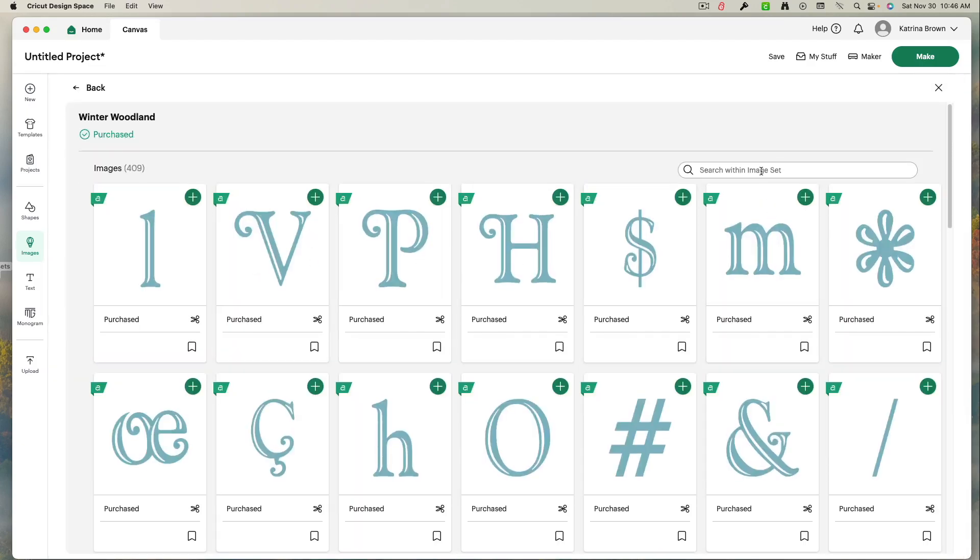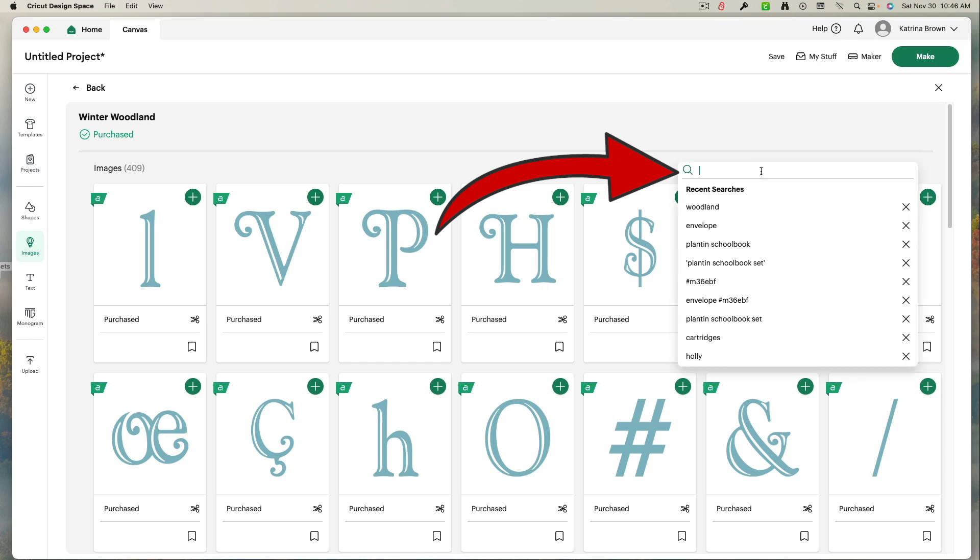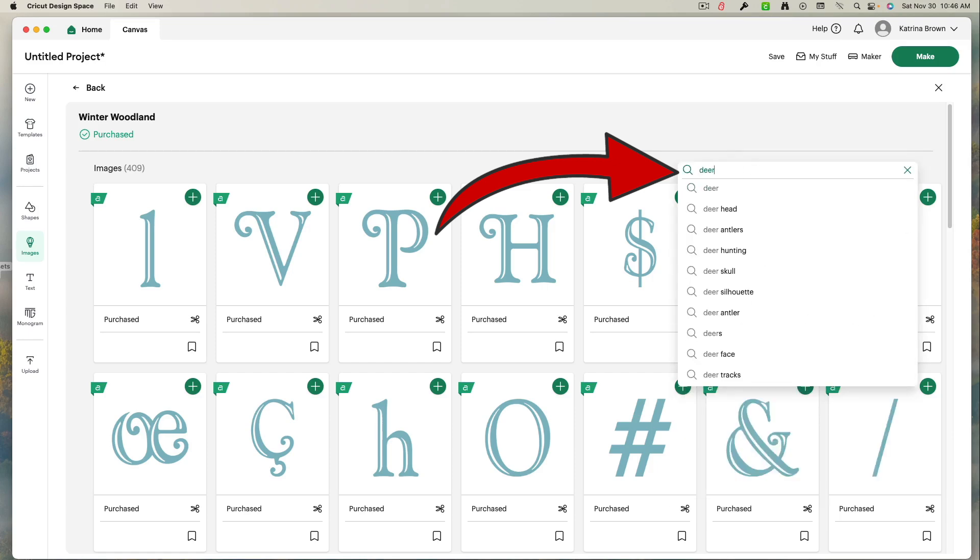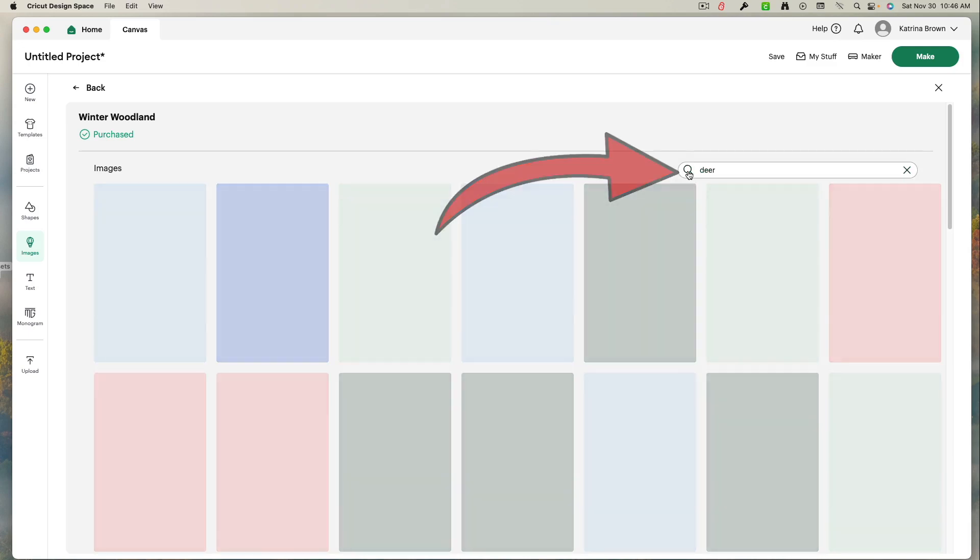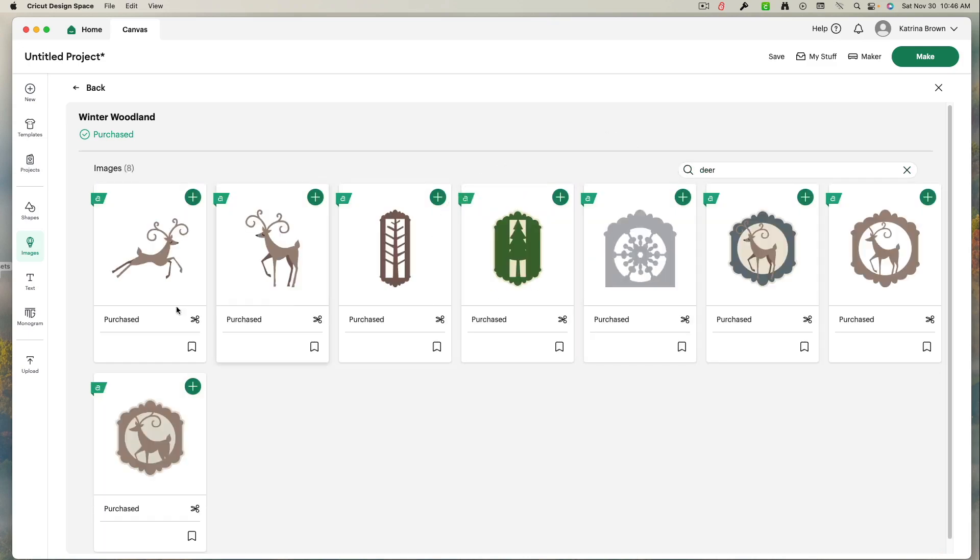So I left click and I've brought it up. Now if I'm looking for a particular image, let's say I'm looking for a deer. I left click in the box, type in deer. Click the little eyeglass. And here are my images of the deer in Winter Woodland.